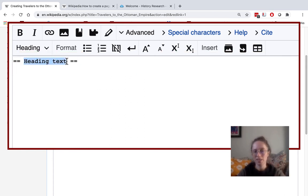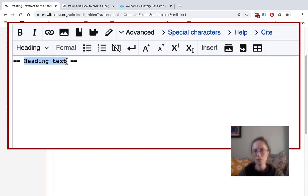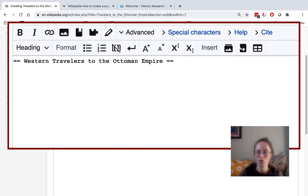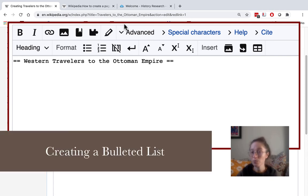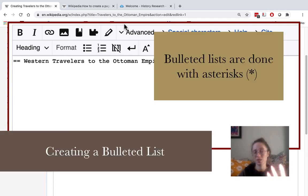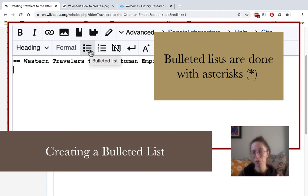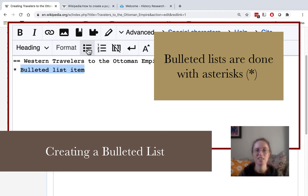And then you can put in relevant text like, in this case, Western travelers to the Ottoman Empire. I'm just going to put in a list because I want to show you what hyperlinking looks like. In which case I want a bulleted list as opposed to a numbered list here.